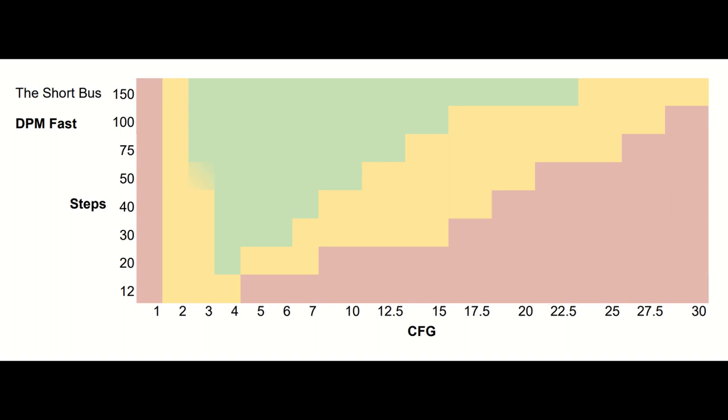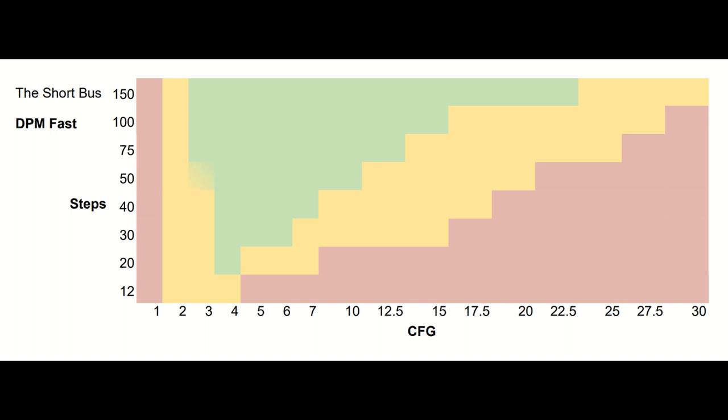First up, we're going to cover the other oddball, DPM Fast. DPM Fast is once again doing its own thing, and not in a good way. Even at the baseline CFG value of 7, DPM Fast needs over 30 steps to ensure a decent result. At less than 30 steps, you need to bump CFG down to 4 or 5 to have any hope of getting a decent result. Like the other samplers, it does get better as steps increase. But it still needs more steps than any other sampler at any given CFG to get a decent result. At CFGs above 22.5, it didn't matter how many steps you used, things get toasted pretty frequently.